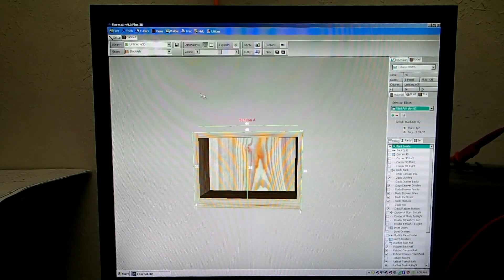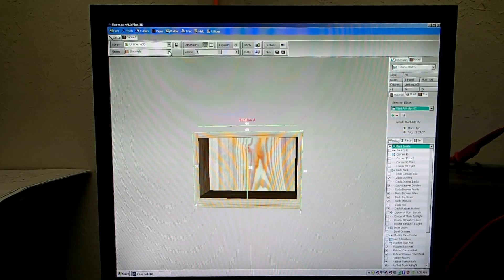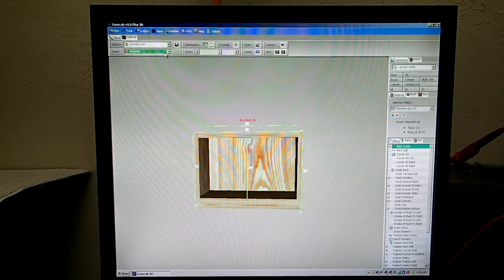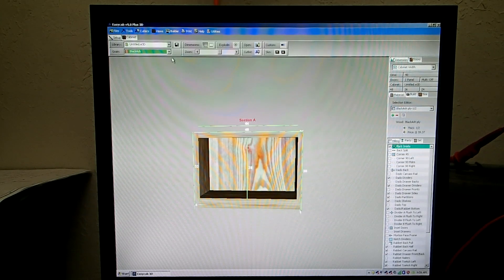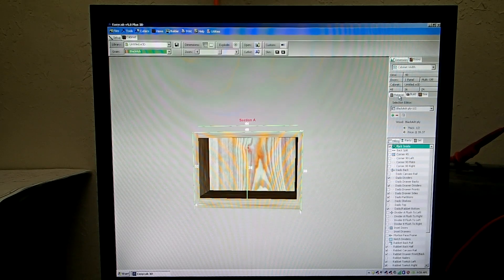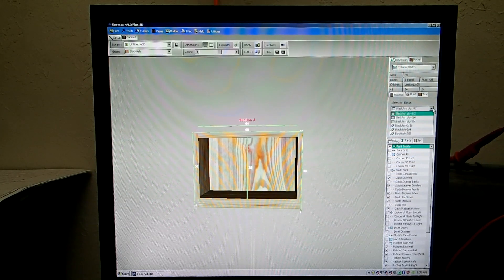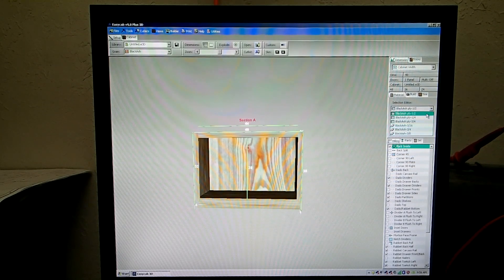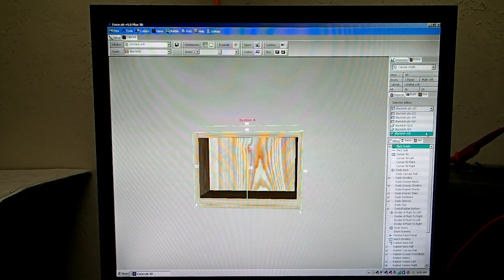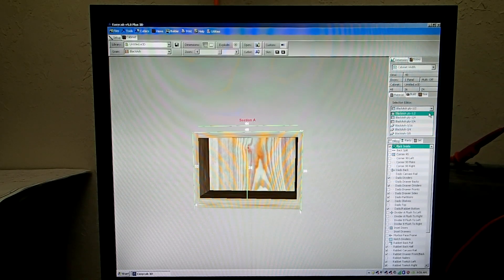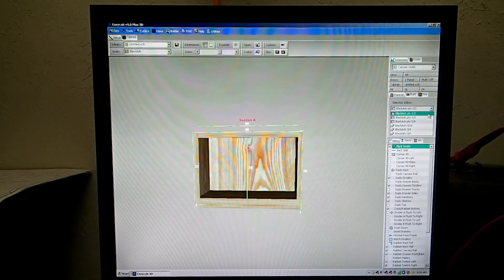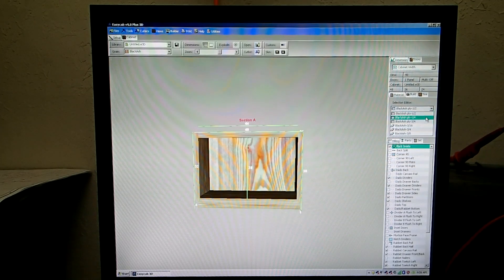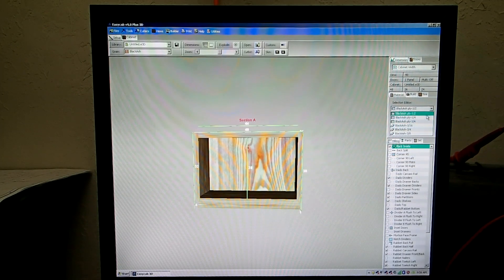Looking at the grain selections over here in EasyCab, this is our selection right now which is black ash. So for black ash, over on the right, under Materials right here, we have your different thicknesses of your hardwoods and your plywoods. These are your hardwoods. These are your plies right here. Now you can add to this any other dimension of wood, but you can't change the name black ash. This is set for that.